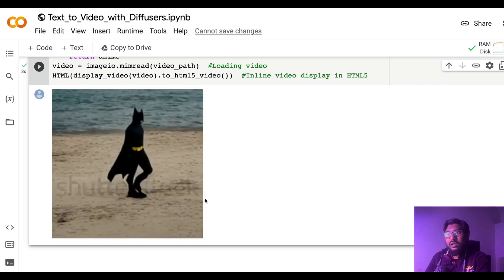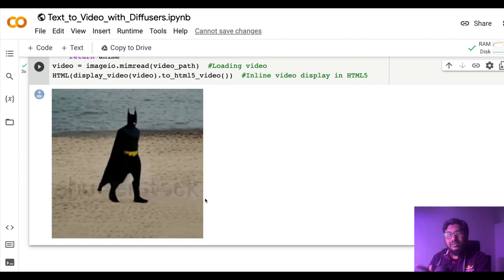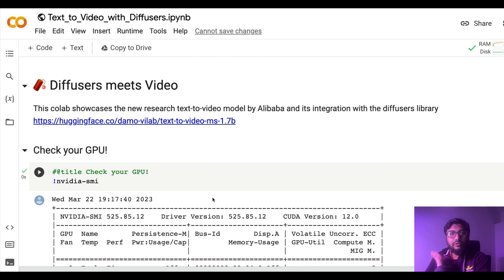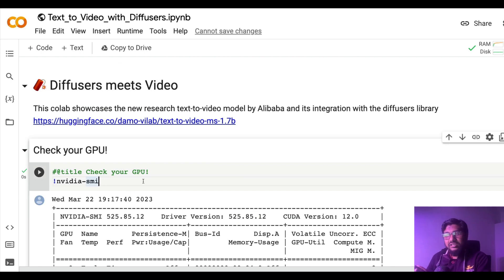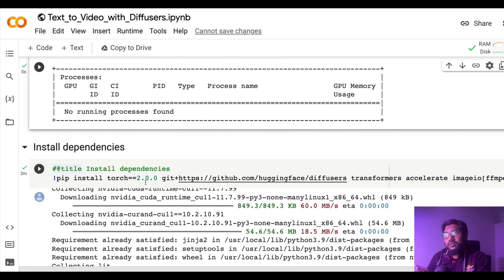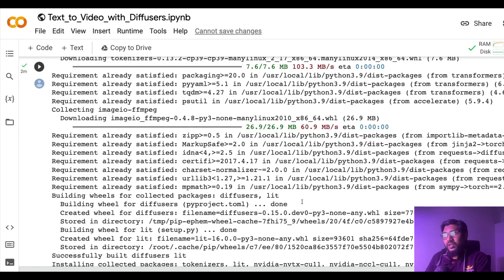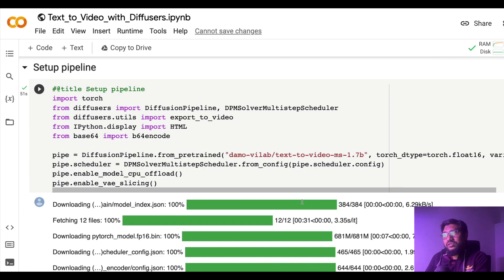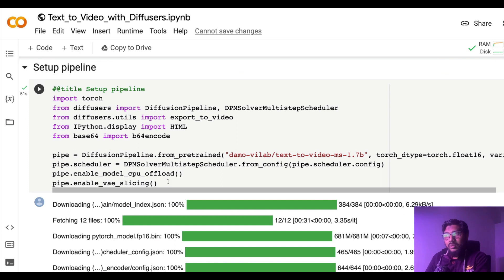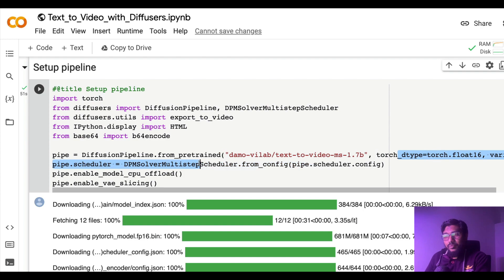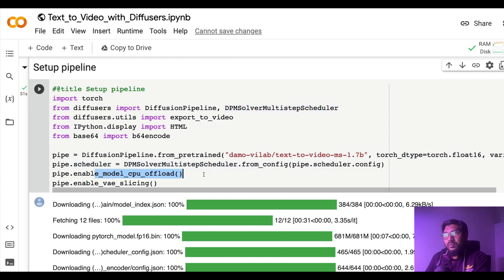Let me quickly run through the code again. Check the GPU first, install the required libraries: torch, diffusers, transformers, accelerate, imageio. Once you have all these things ready, import all the required libraries.